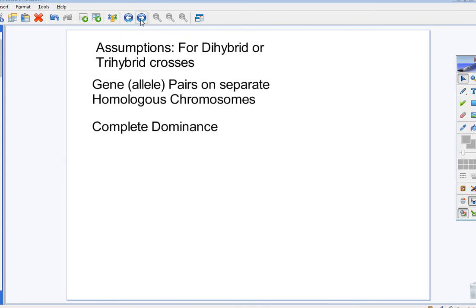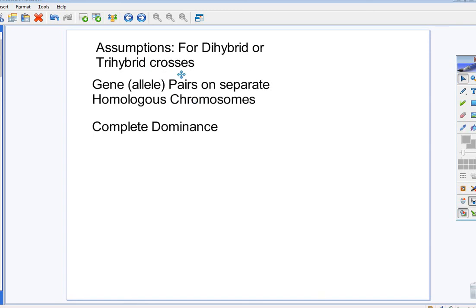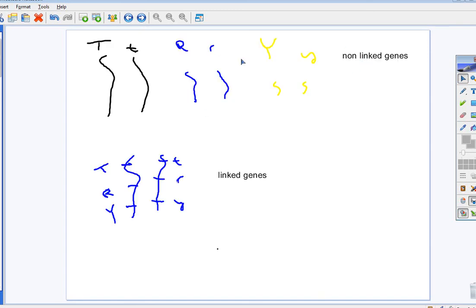You've got to assume that you're dealing with separate chromosomes. If you're dealing with linked genes, it's not going to work. And for our problems, assume complete dominance. Now, what do we mean genes on separate chromosomes versus linked? Take a quick look. You see these non-linked genes versus linked?